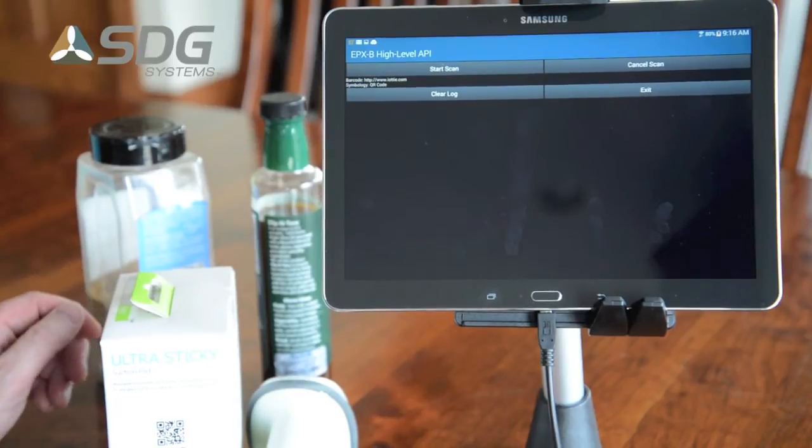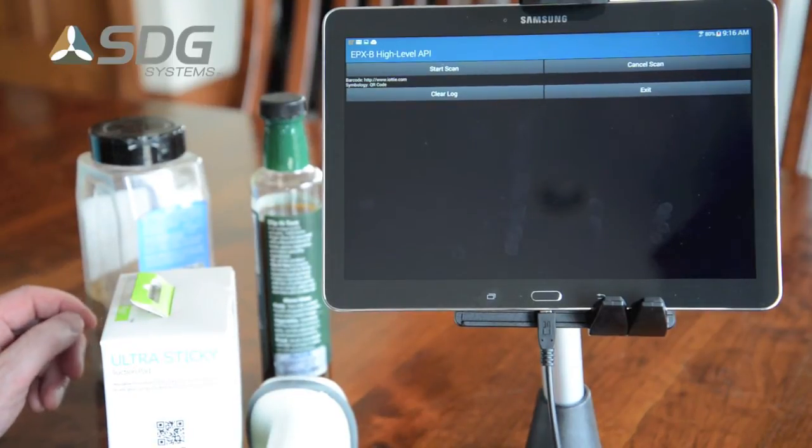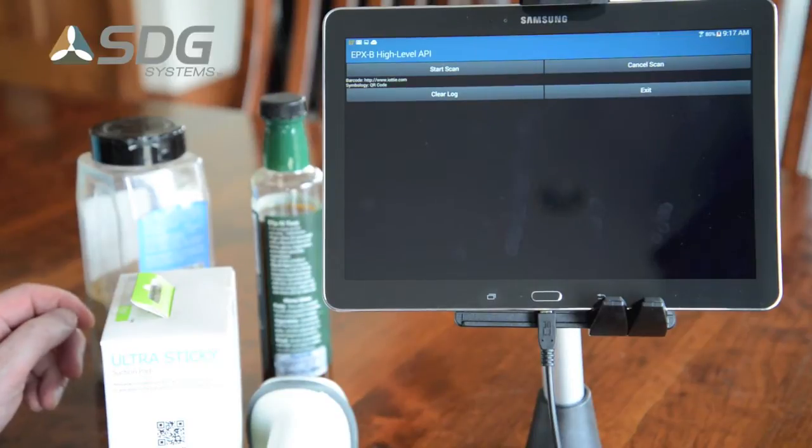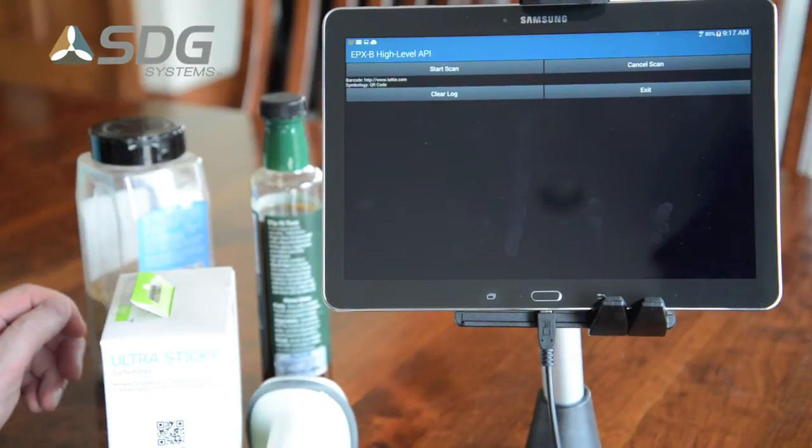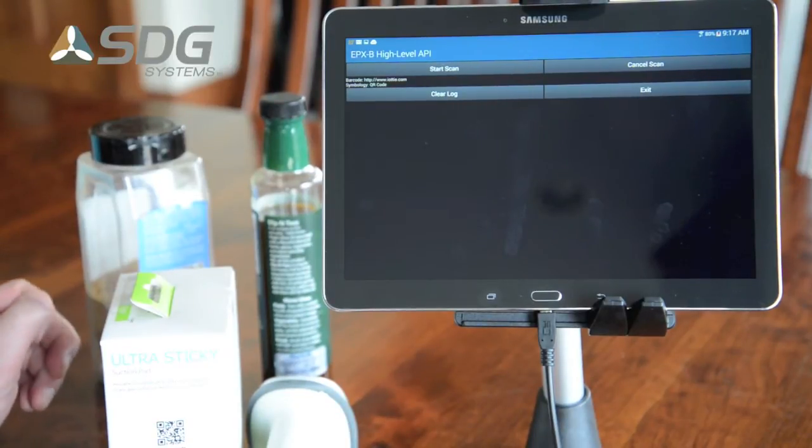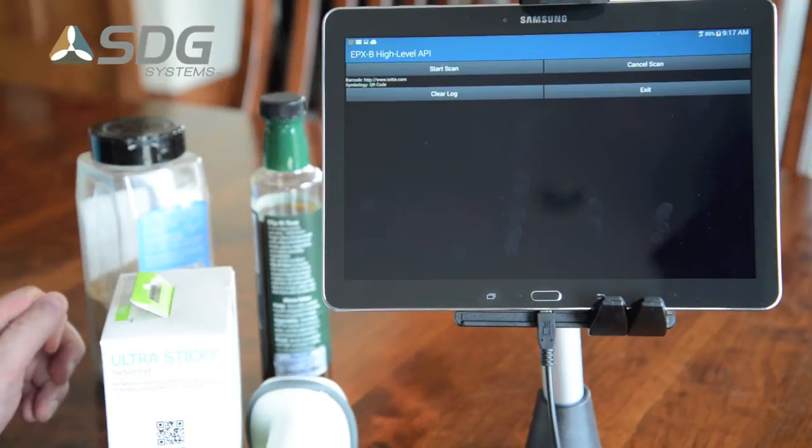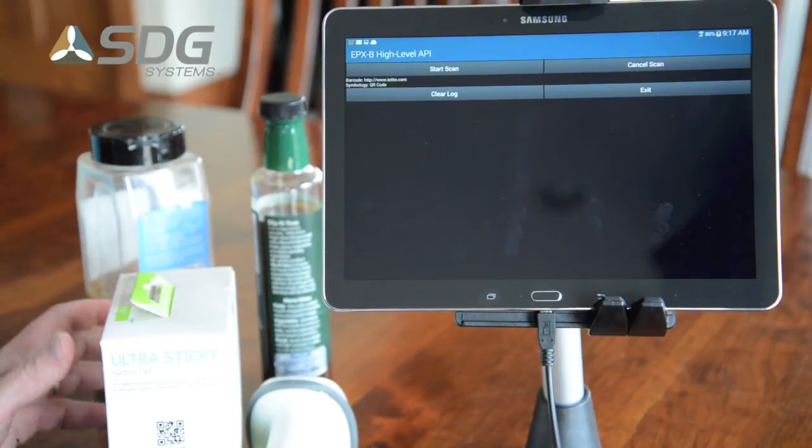Today I'm going to be giving you a demonstration of the Enterprise Platform Extensions for Barcode Scanning from SDG Systems, or EPIX-EPX-B.